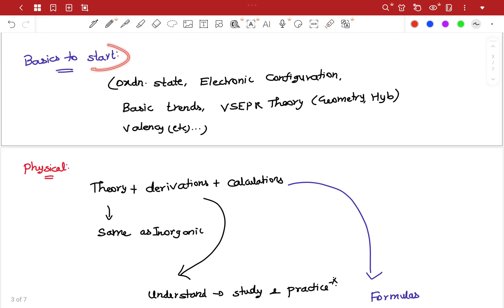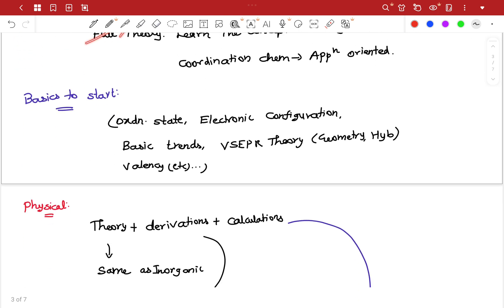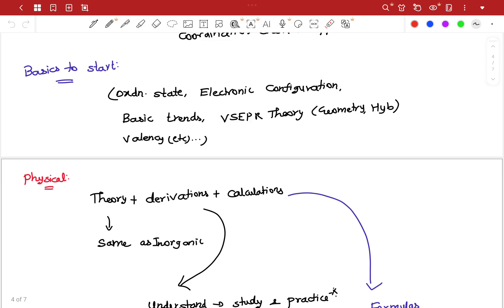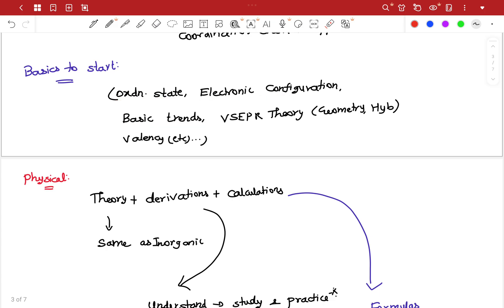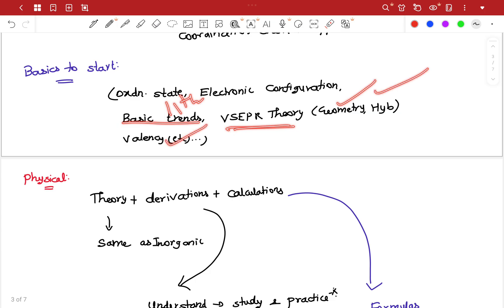You are learning the basics — oxidation state, electronic configuration, basic trends, basic gradients, electronegativity, electron affinity. Lesson 3: VSEPR theory, geometry, valence — you are learning the basics.